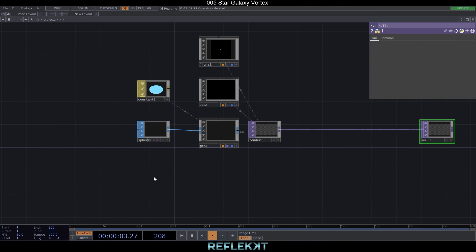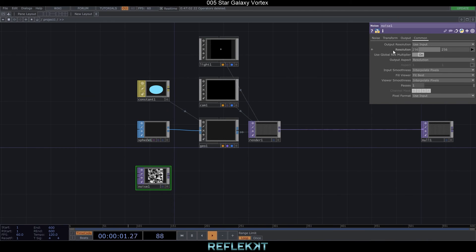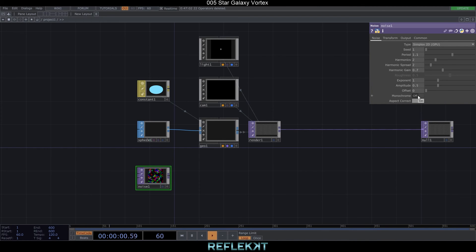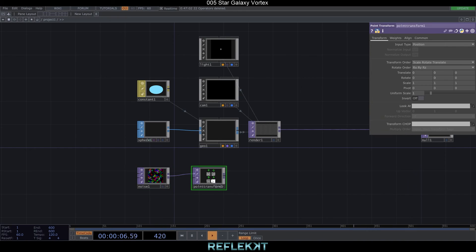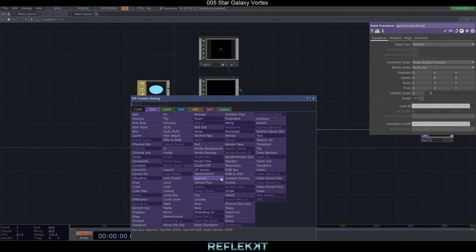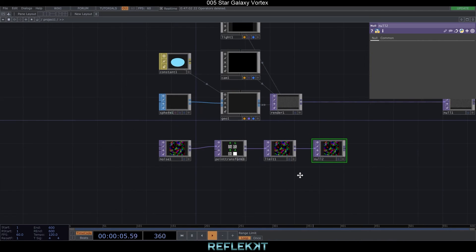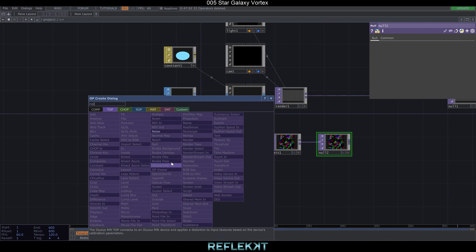Create a noise TOP, set its resolution to 550 by 550 — this resolution equals the number of particles we will generate. Set it to Simplex 2D, set the period to 1.1, offset to 0, and turn off monochrome. Connect it to a point transform, a level and a null, and leave it for now. We'll come back to that later.